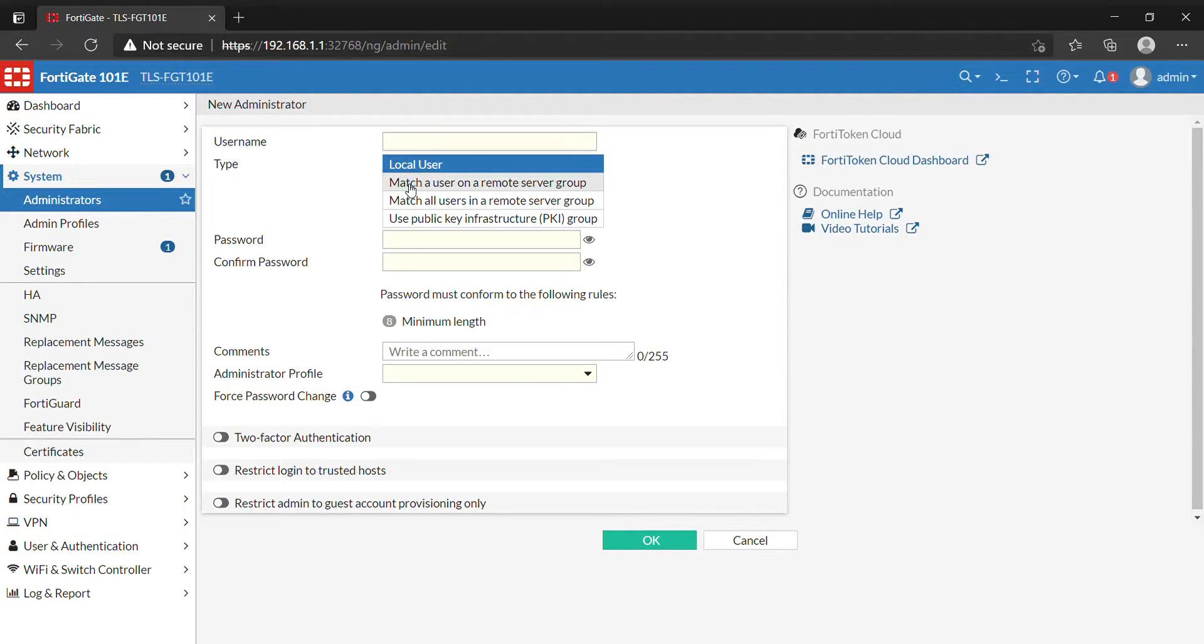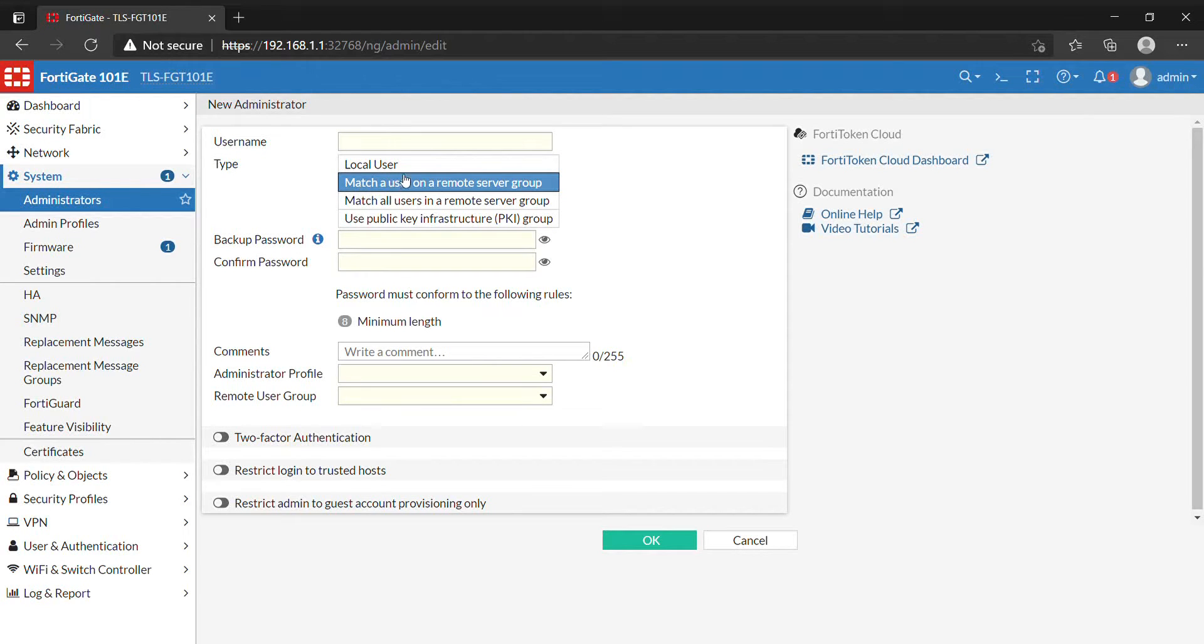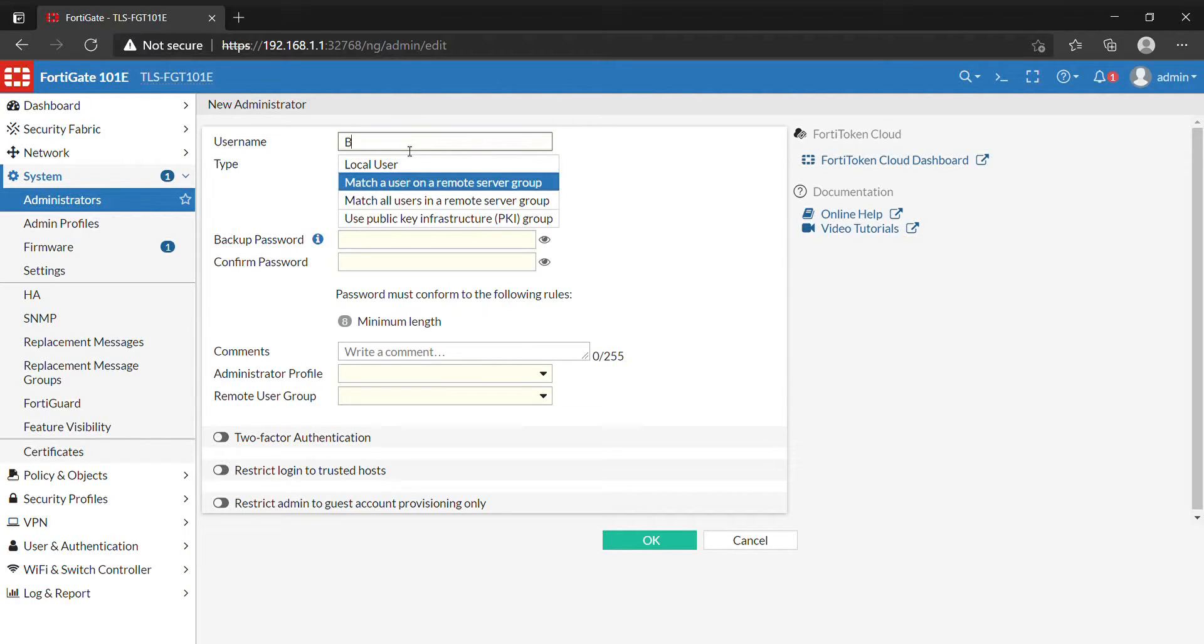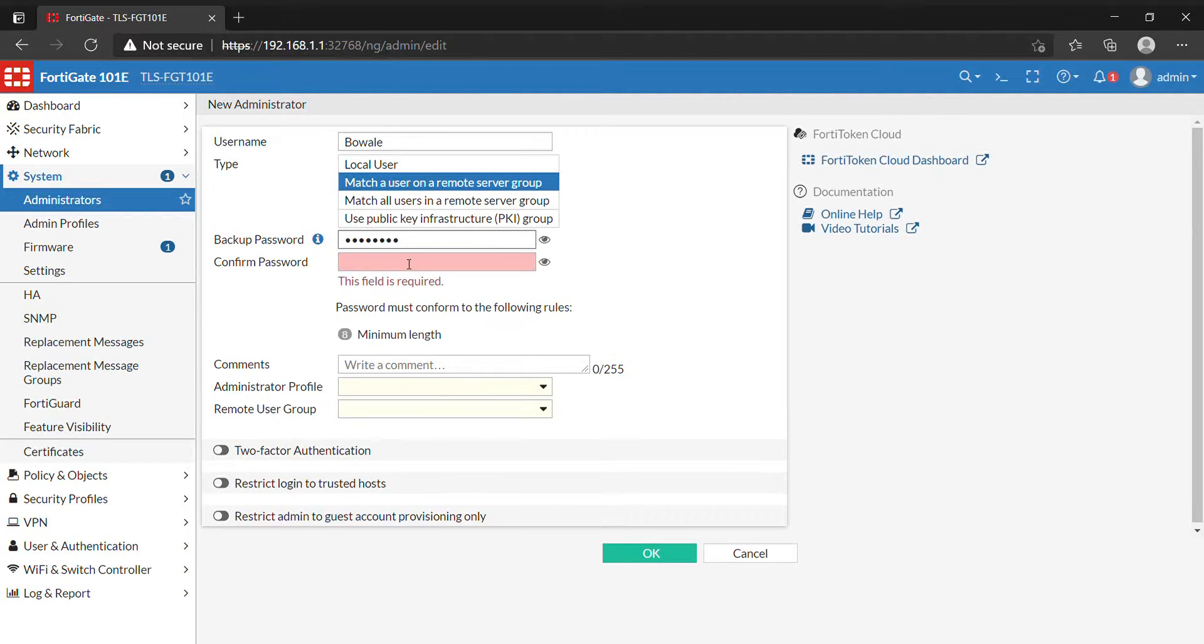We have 'Match user on remote server.' This allows us to use a group that's been created. Only a single user will be matched, so we have to specify the username of that user in that group that should be matched. We need to have a backup password in case there is no communication with the LDAP server when I want to connect.